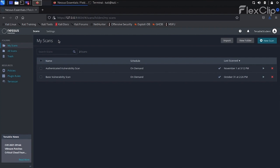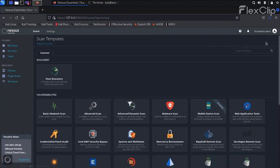To leverage the dynamic plugin filter, we will once again begin with a new scan. This time, we will use the Advanced Dynamic Scan template.